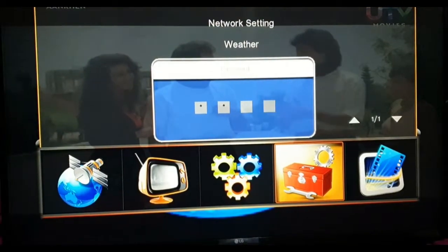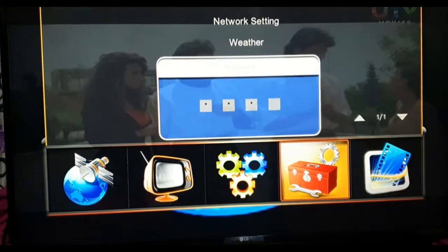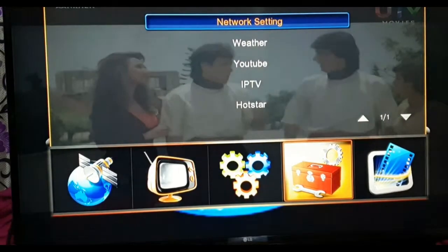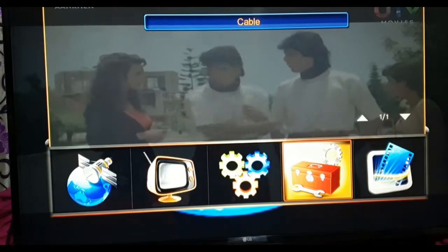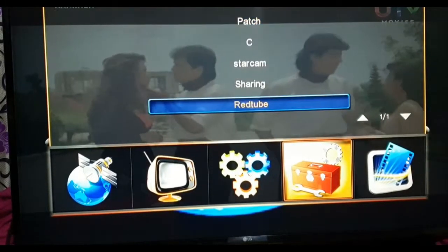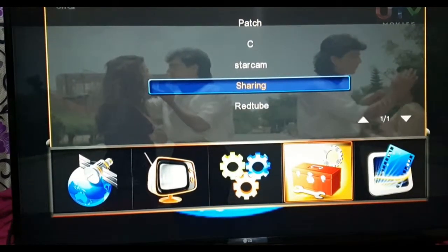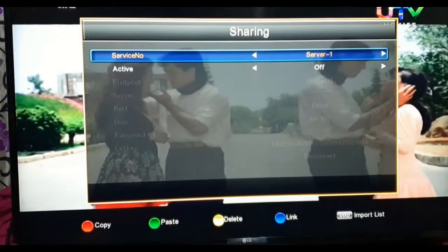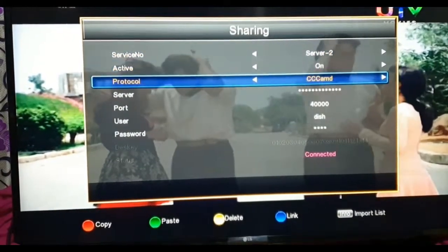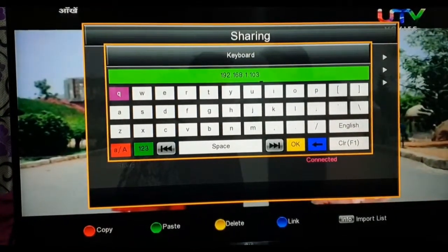As you can already see, I already connected to my OSCam server because I already tried before recording this video. I will again show you how to add CC cam server. Here in the server section...